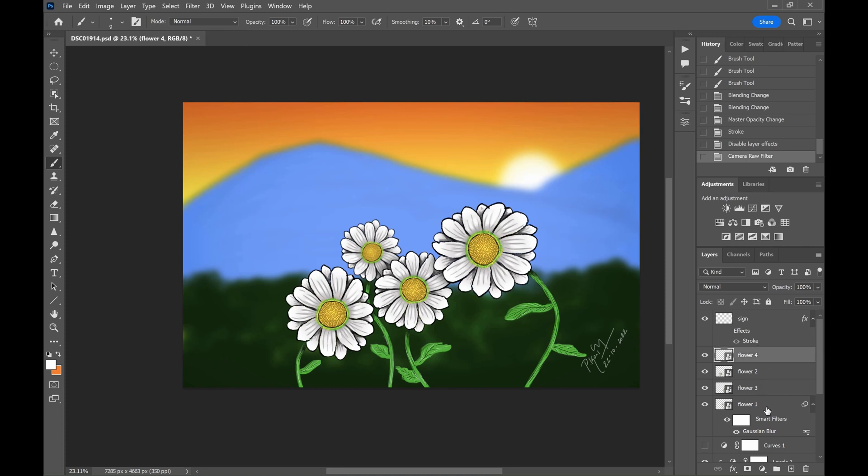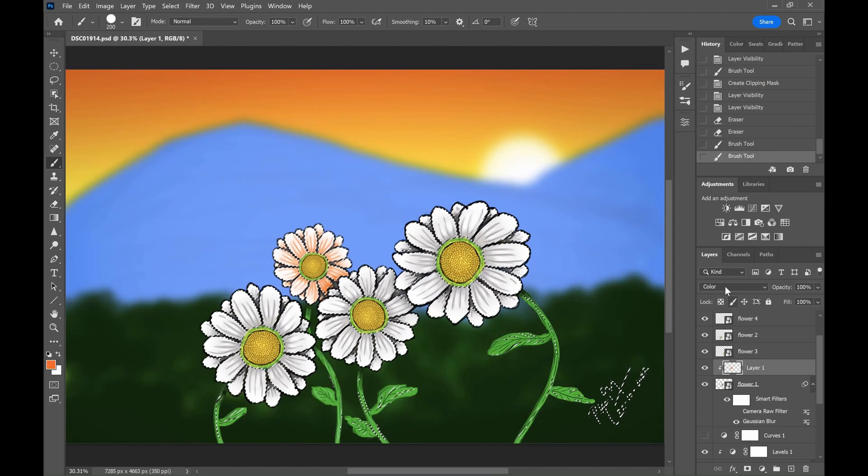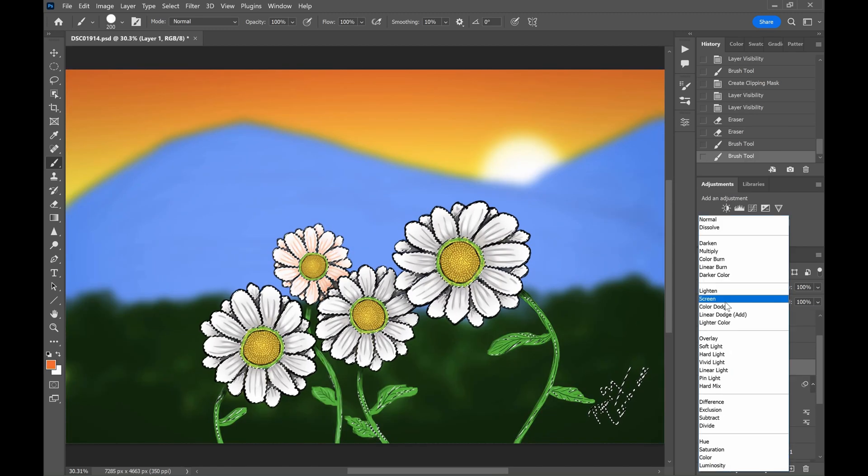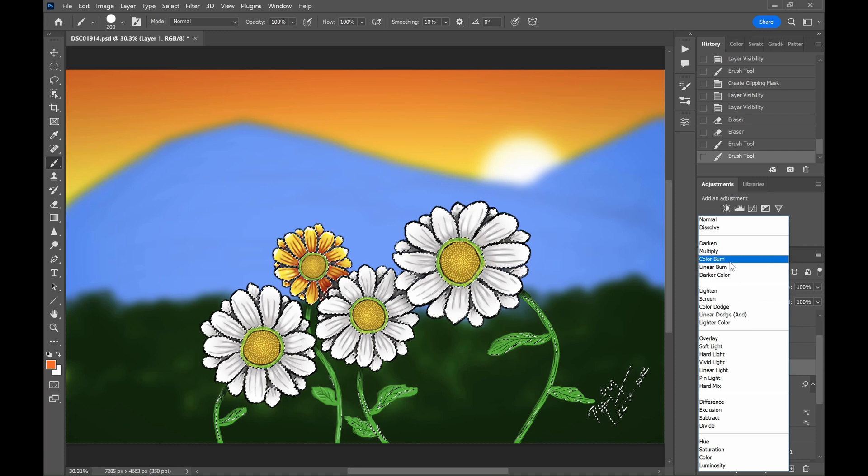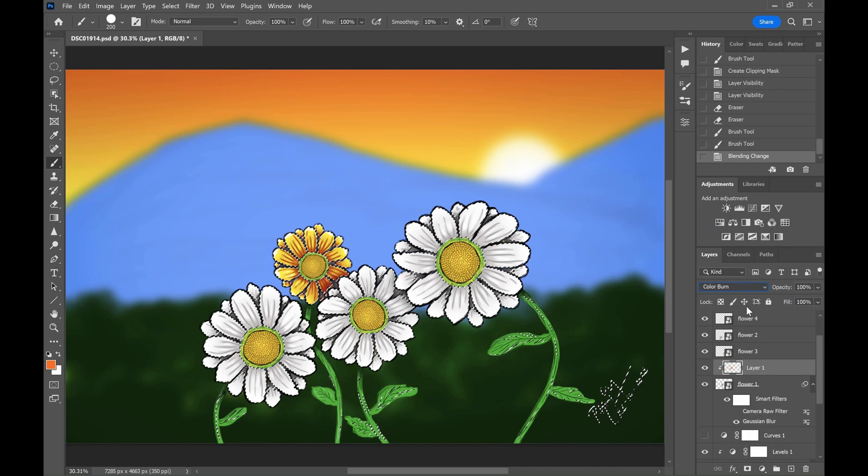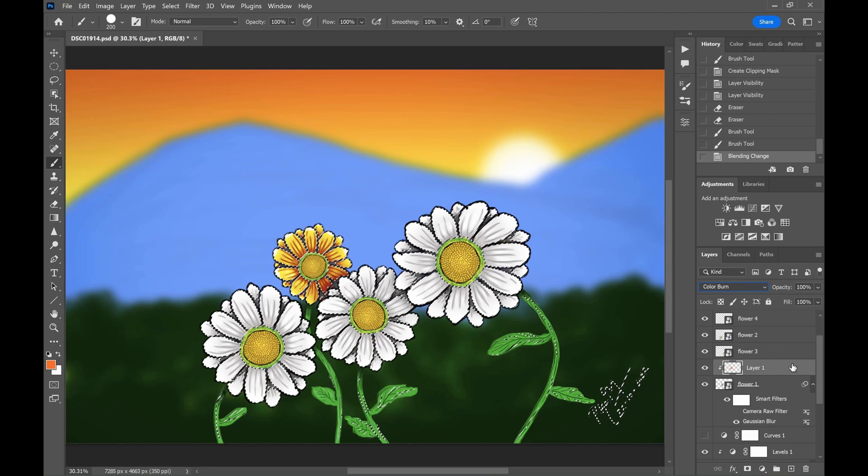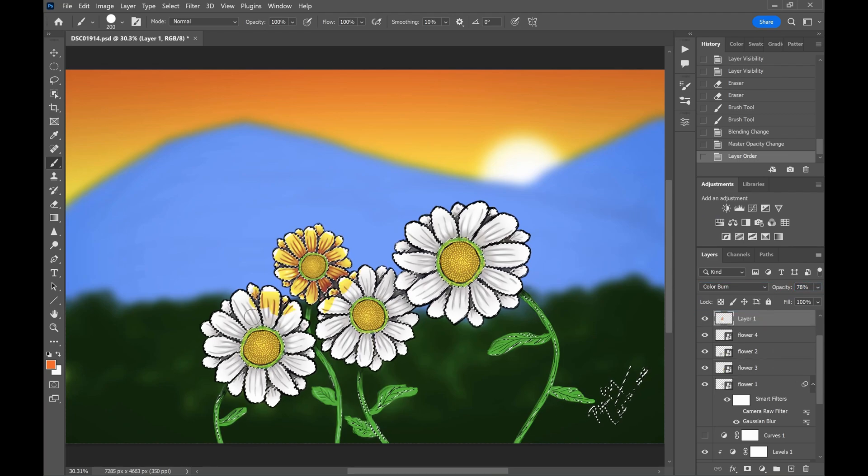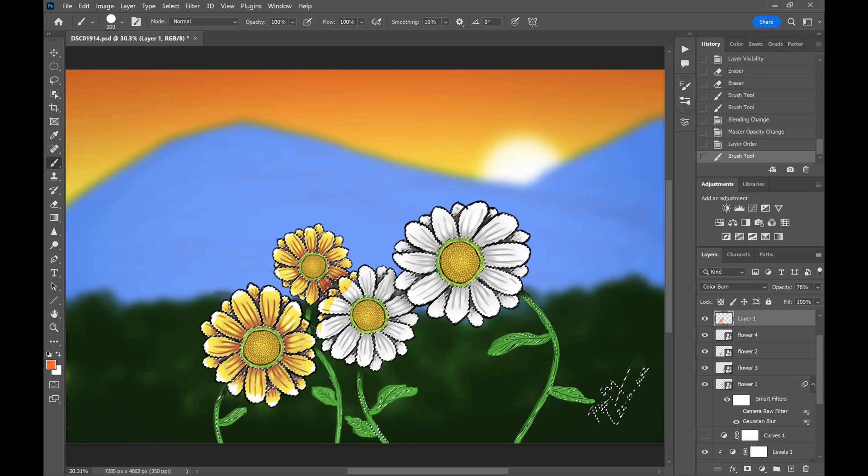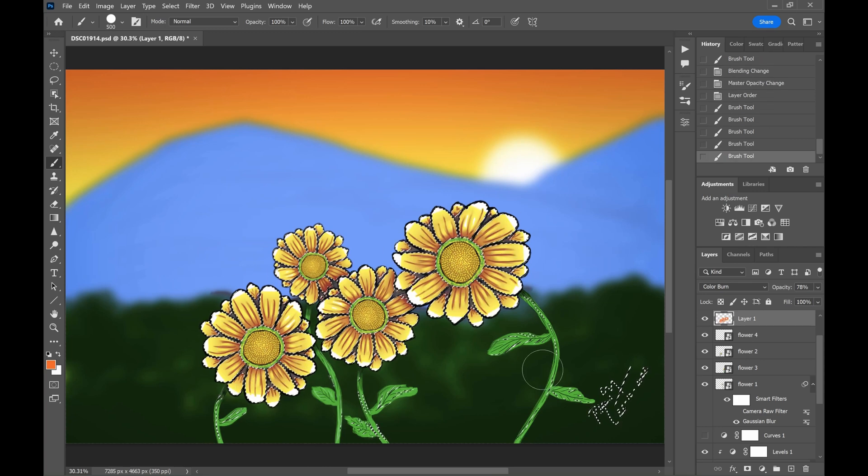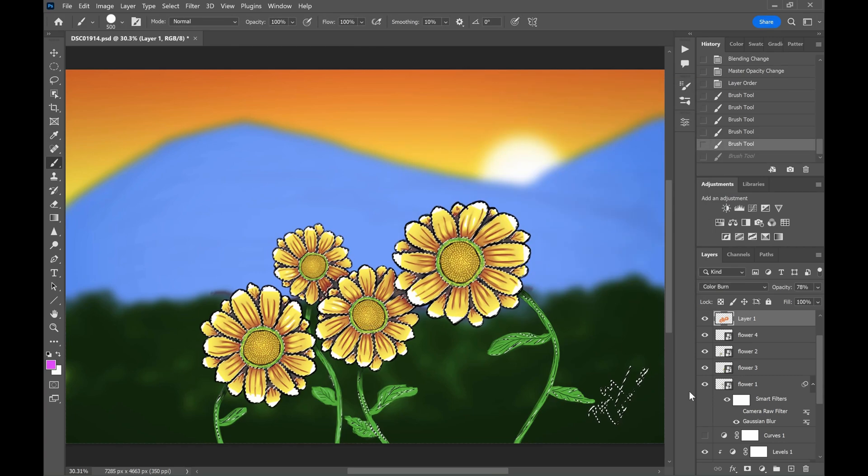Now if you want to change the color of the petals, it's easy. Just create a new layer. Change the blending mode to color or color burn and paint the color you want. Just see how the color changes from white to orange, so that it resembles a sunflower.